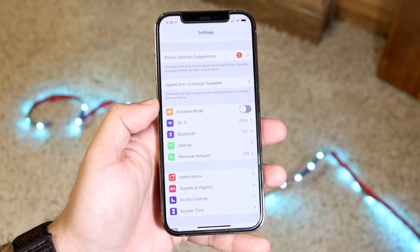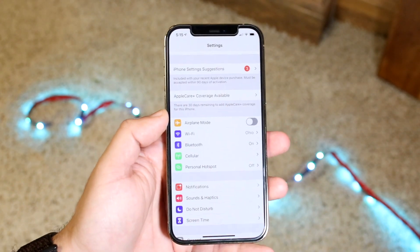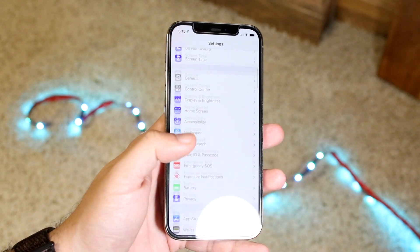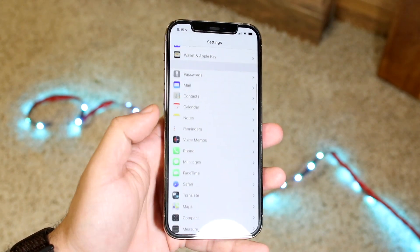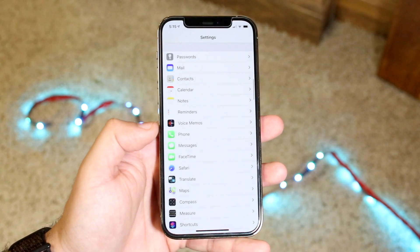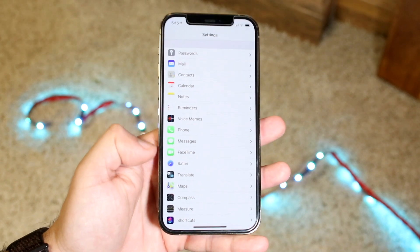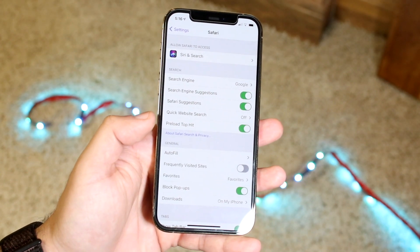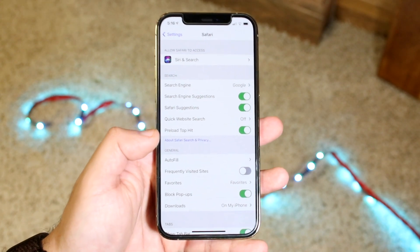The first thing you want to do is hop into your Settings. You'll come into a page like this — scroll down until you get to the Safari browser option. It's typically right there with all your other iCloud options, so find Safari and click on it.